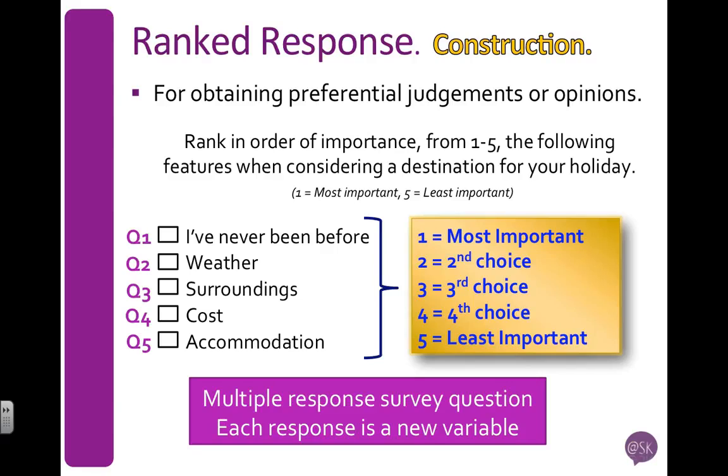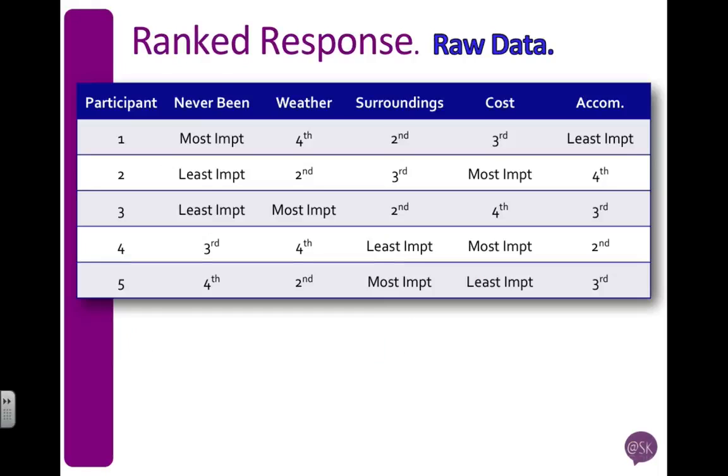So let's have a look at how we might lay the data out in our data set. I've always got my participant ID column on the left-hand side, and then I have my variables as the column headings across the top. So these are my five topics: never been, weather, surroundings, cost, and accommodation.